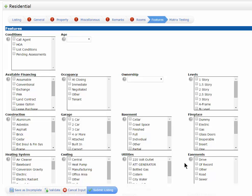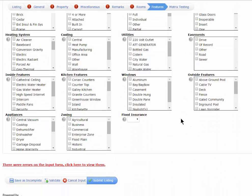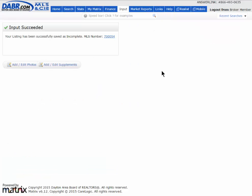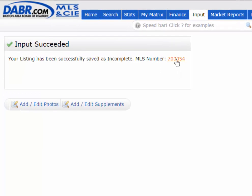You can also use Save as Incomplete at any time. By doing that, it saves the listing and assigns it an MLS number — that will be its MLS number when it goes live. Even though it's not yet submitted live to the system, that will be the MLS number when it does go live.